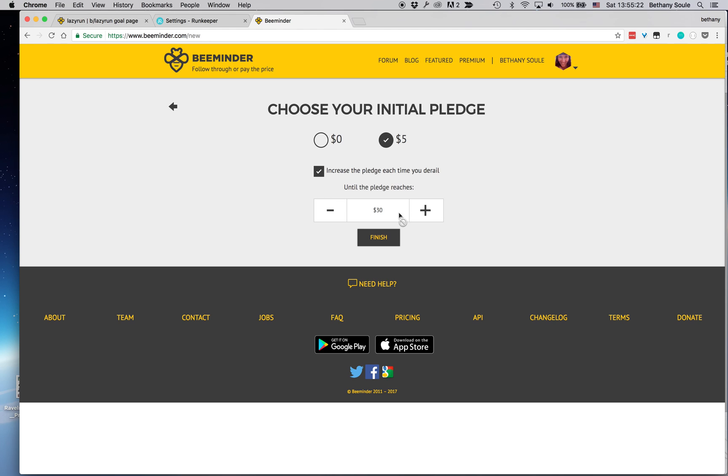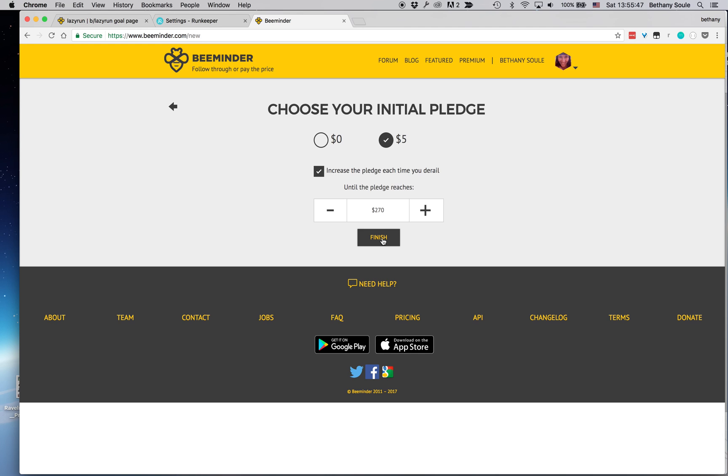So every time I fall behind and don't do a run, first BeeMinder's going to charge me five dollars, and then it will up the pledge to ten. And then if I skip running again it will increase it, and it will keep going until it gets to two hundred and seventy dollars. I don't want to pay more than two hundred and seventy on this running goal, so that's where I'm capping it.